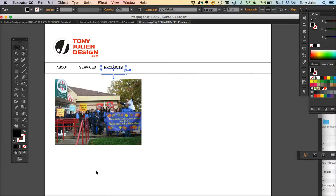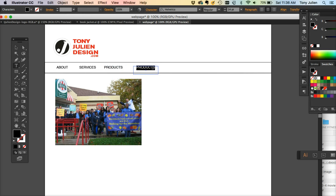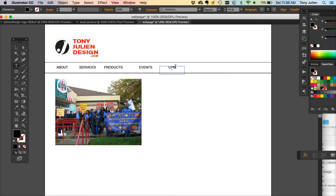This is video number two where we're building our navigation. We have about, services, products, events, and last but not least, contact. Use shift+option and drag to add elements, keeping your hand on the keys while dragging. These are sort of the standard navigation elements.